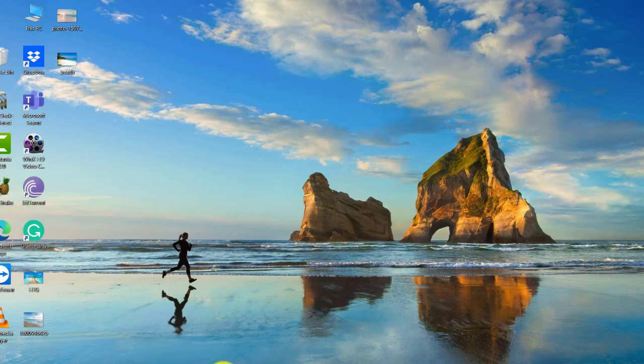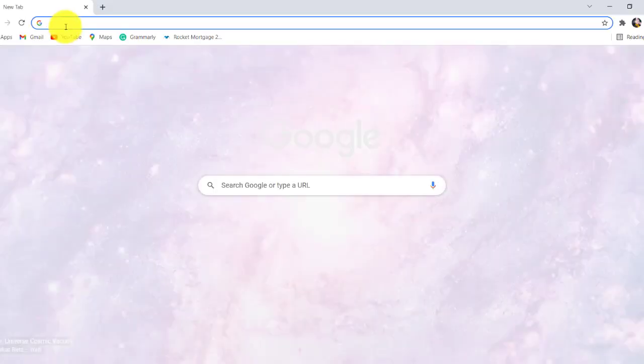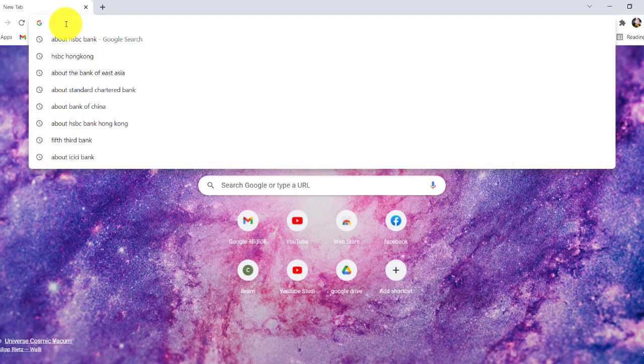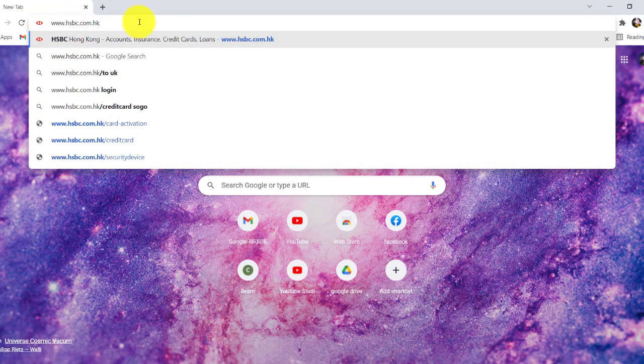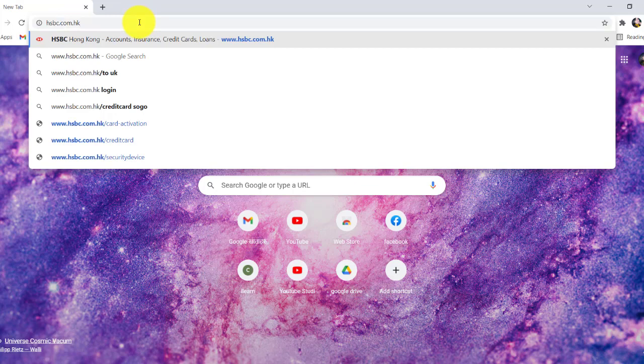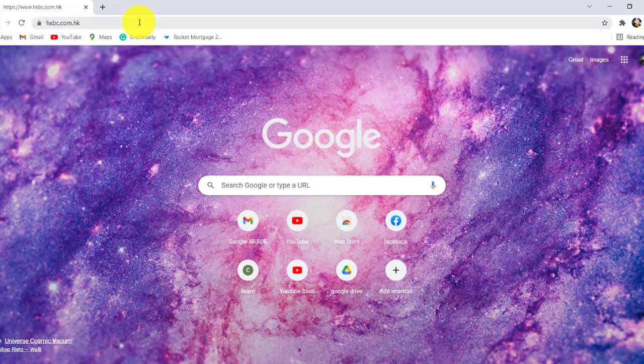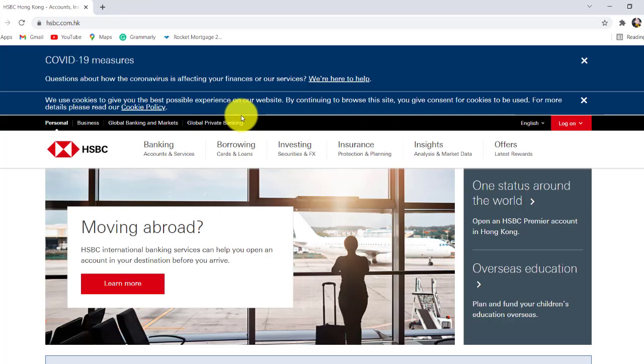First of all, go to the web browser of your choice and in the address bar type www.hsbc.com.hk and hit enter. You'll then be redirected to the official website of HSBC Bank.